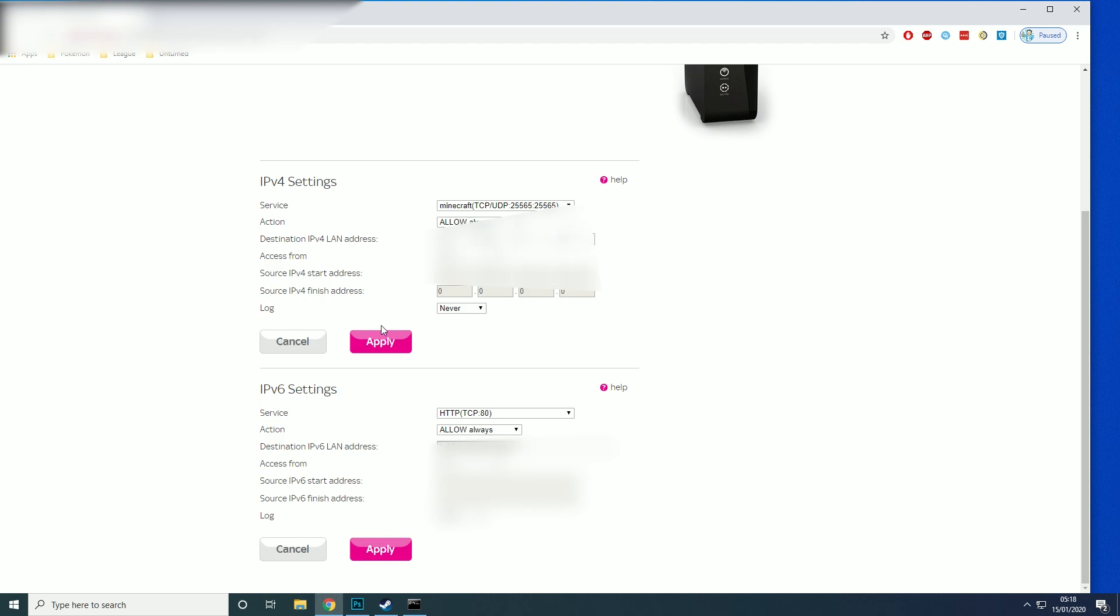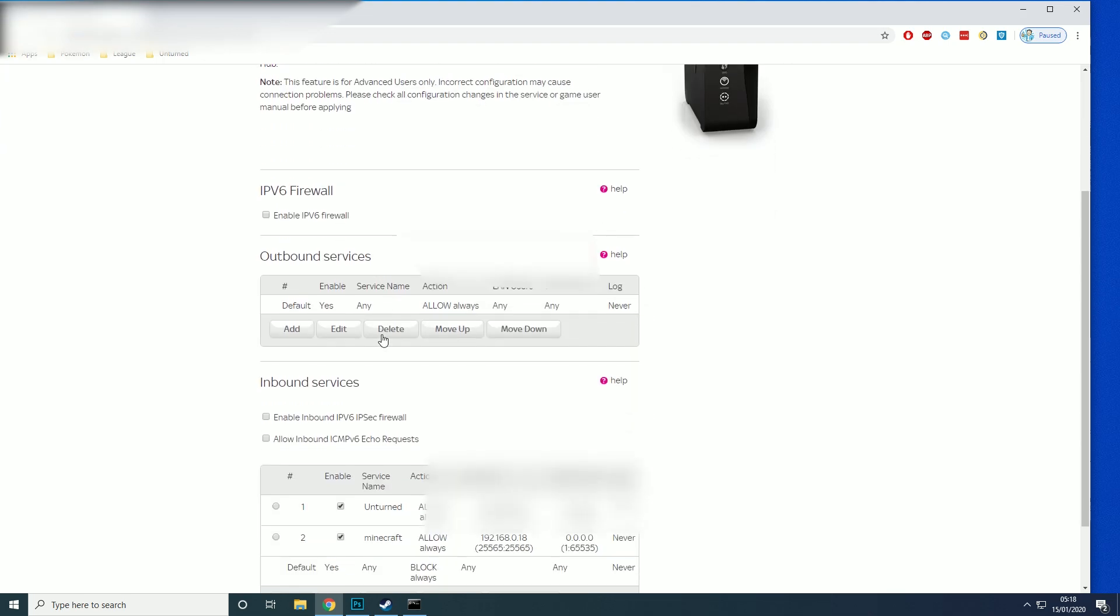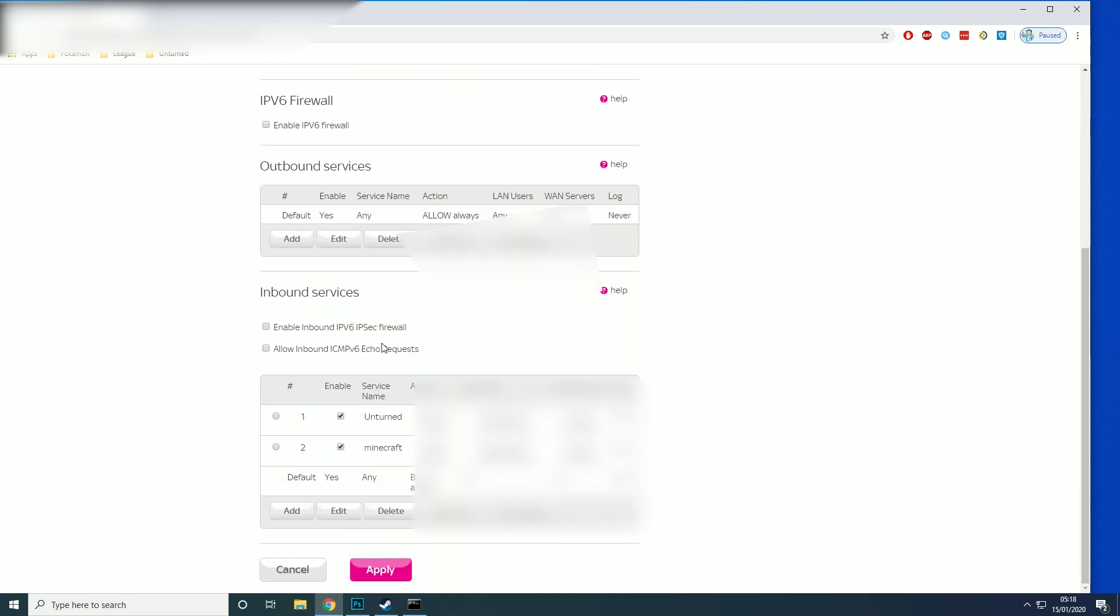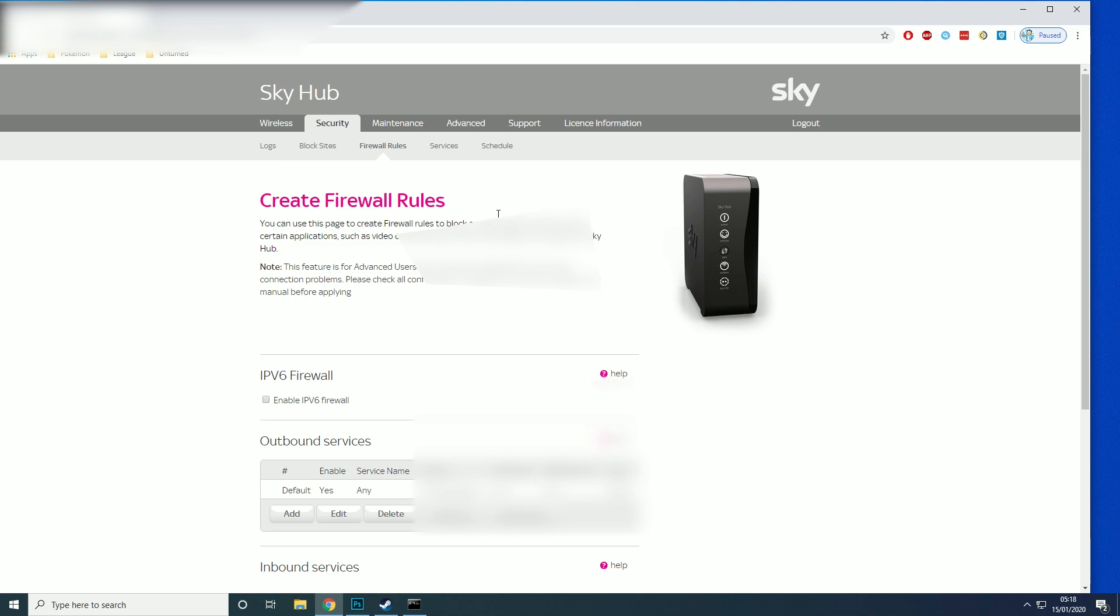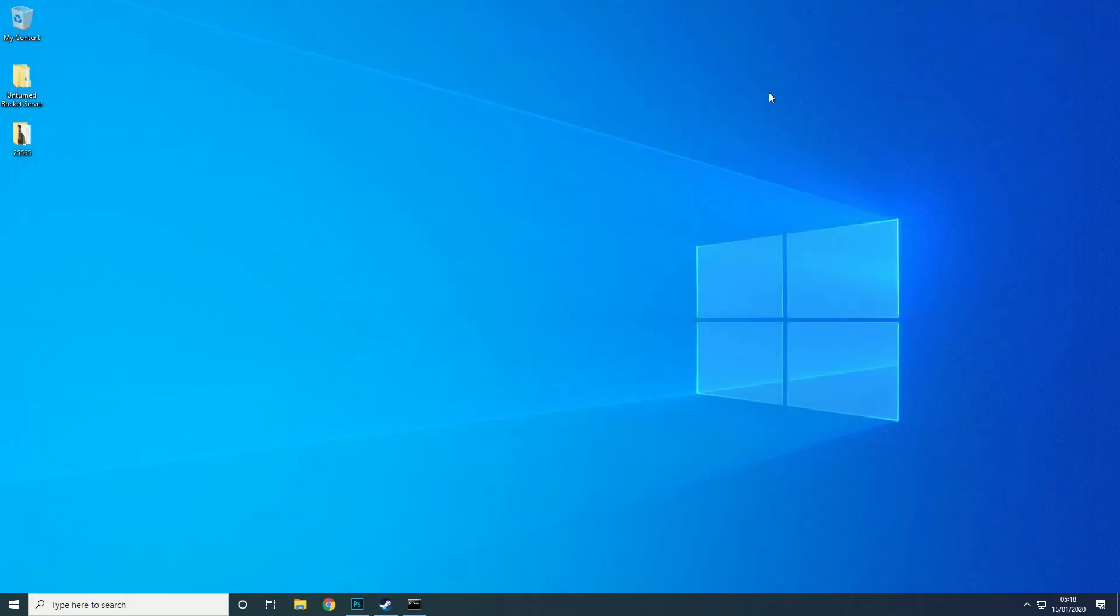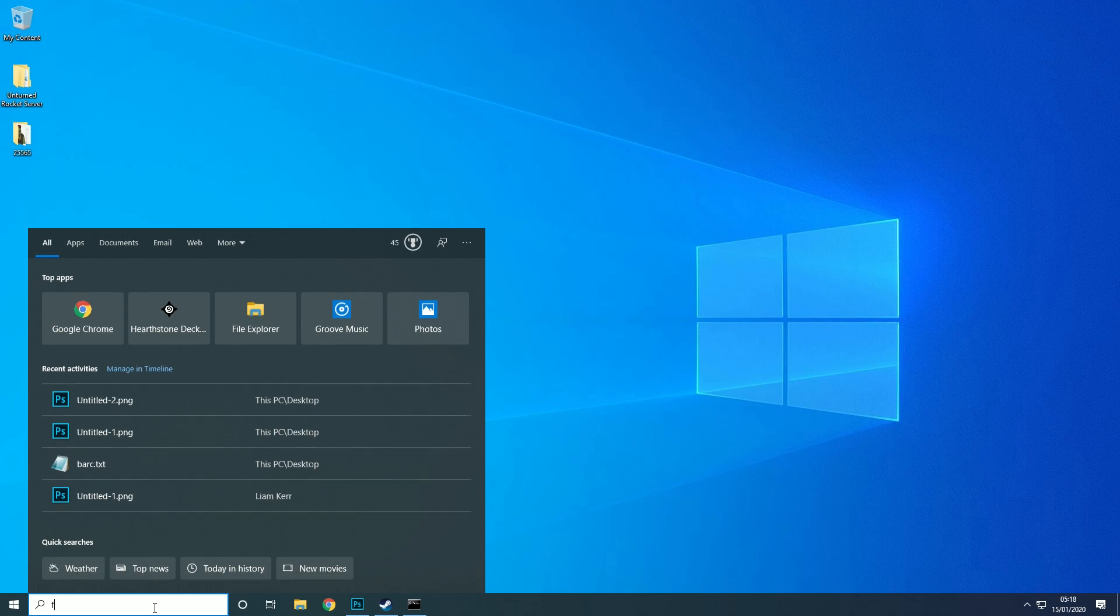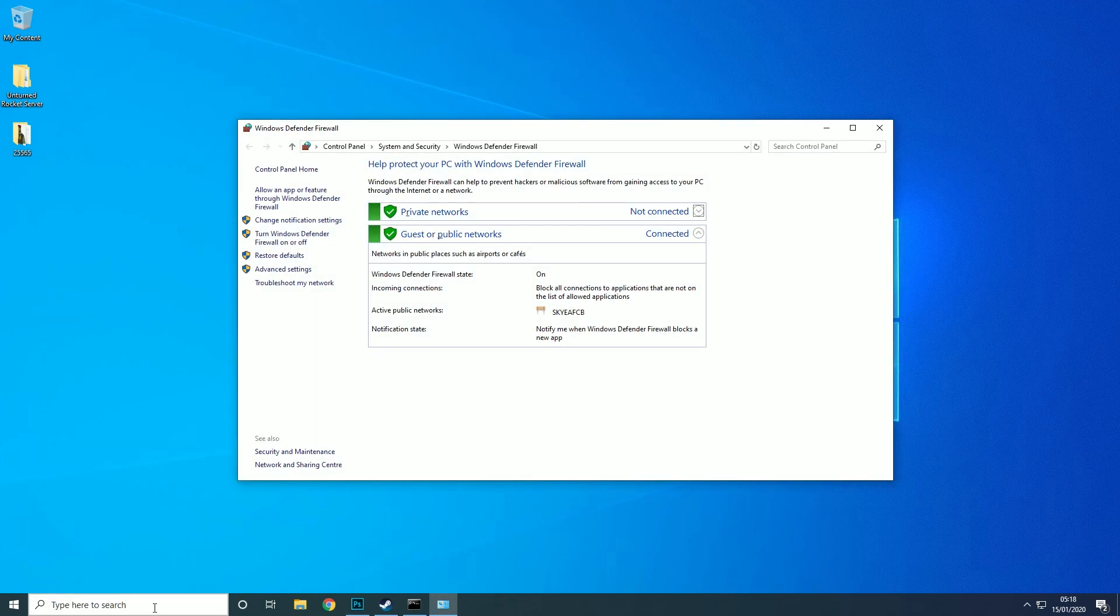So that's that typed in. I'm going to apply that and then that's all we need to do on the router page. So now we're going to close that down and we're going to type in firewall.